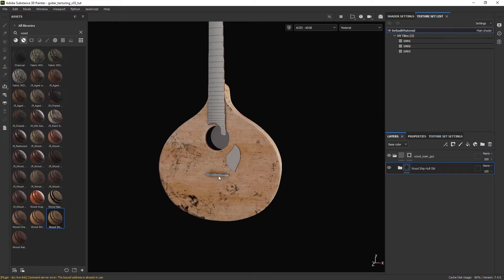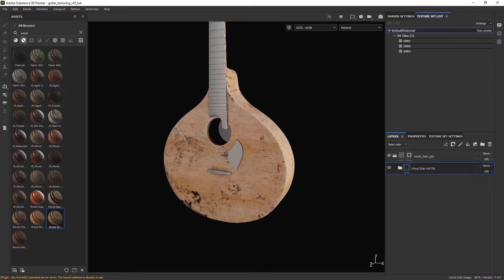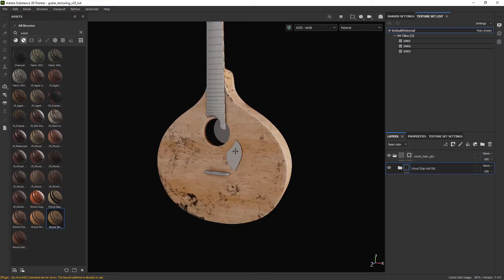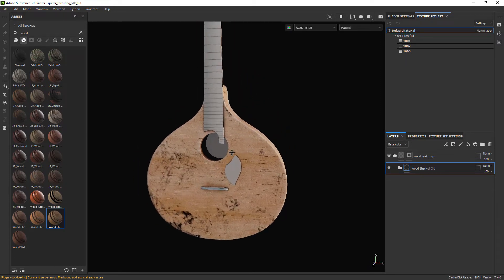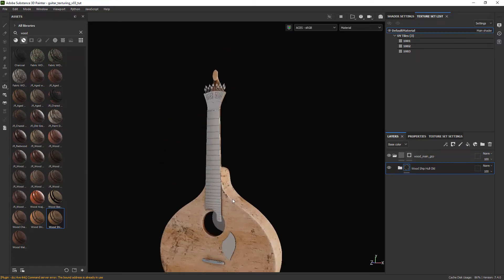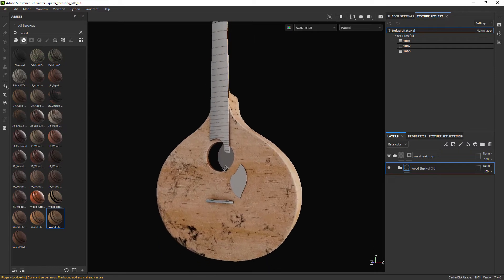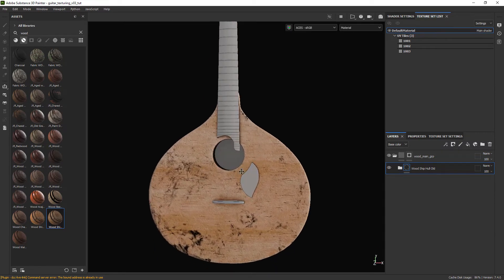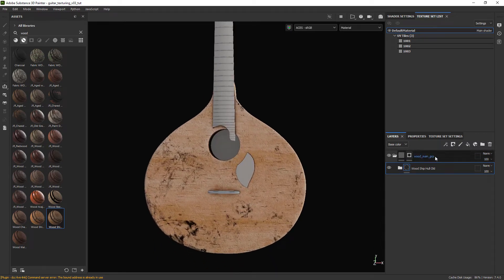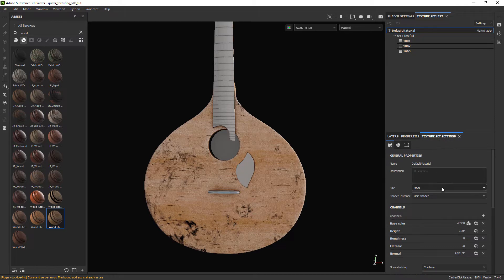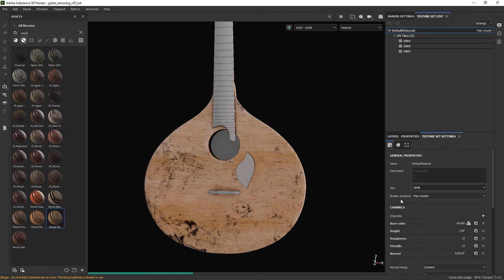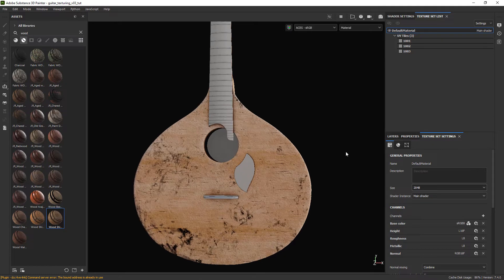We are going to do some adjustments. The reason it looks so bright and out of place may be related to the color space we chose. Just setting the texture set resolution to 2K so we can work faster in the viewport.